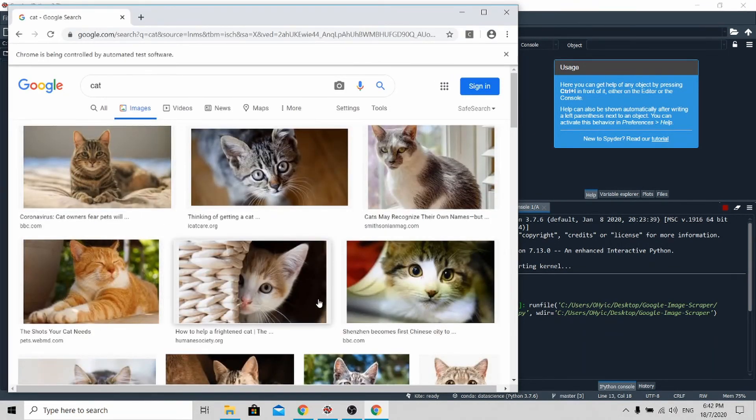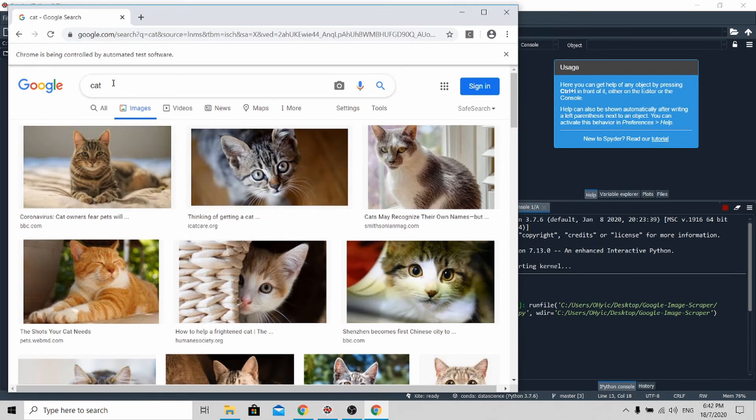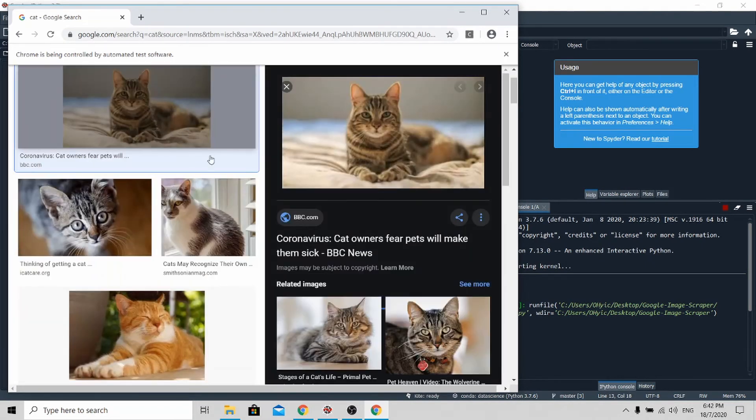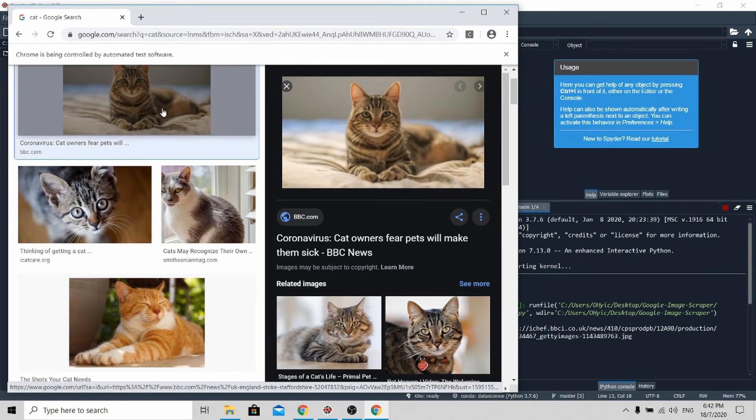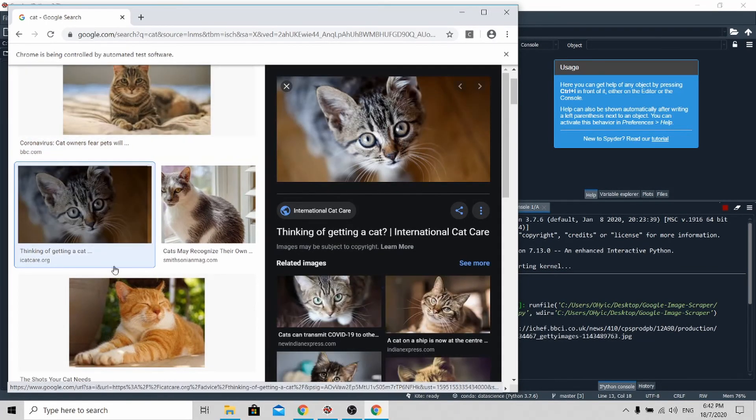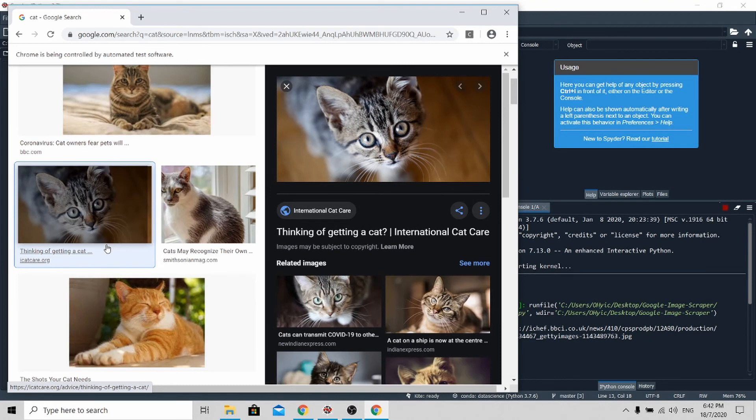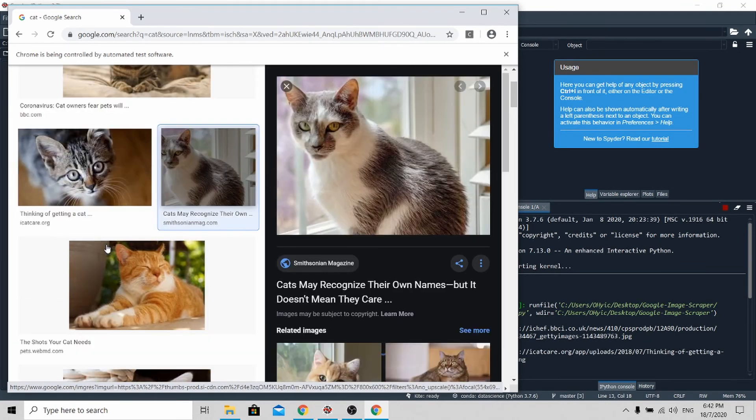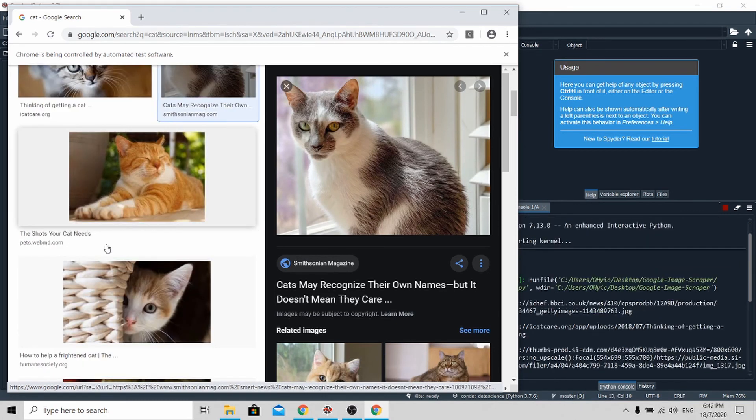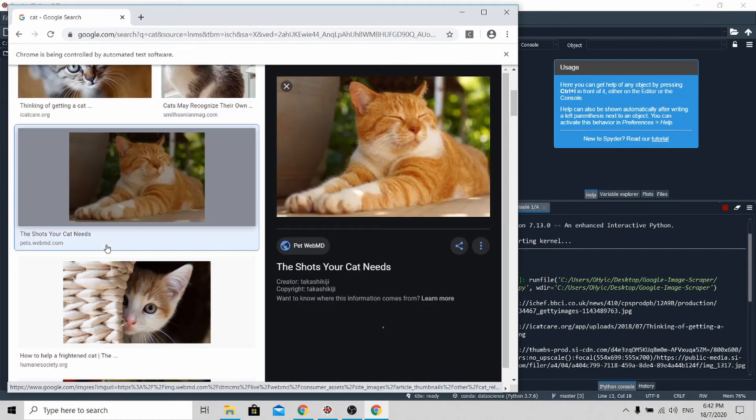The algorithm is very simple. You go to search cat and select the first image first. After selecting the first image, you do a small scroll down so that the images below will load.